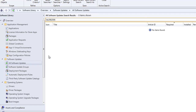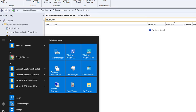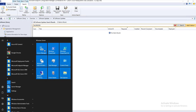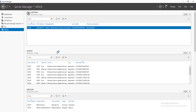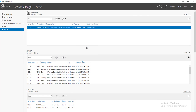What you can do is import these patches into All Software Updates. To do that, first you need to open up WSUS. Go into Windows and then Server Manager, right-click on WSUS and then go to Windows Server Update Services.